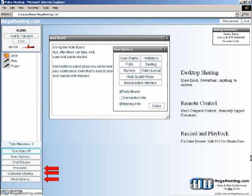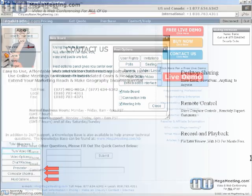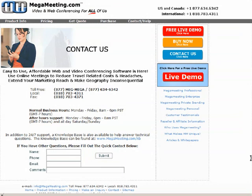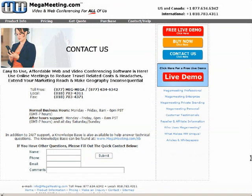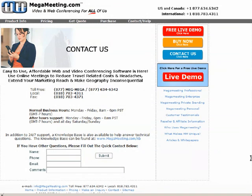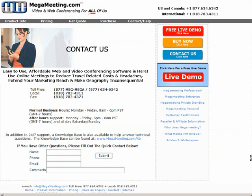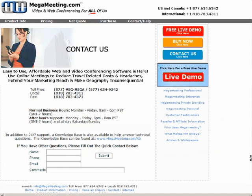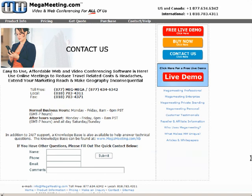MegaMeeting has unlimited usage plans starting at just $45 a month. Please feel free to come back and click on the live demo button, or click on the quick contact boxes below and submit any questions you might have. Our representatives are just on the other line.